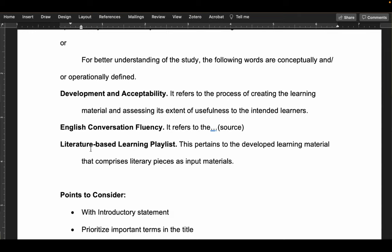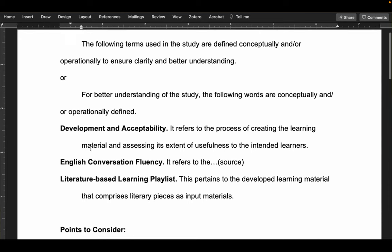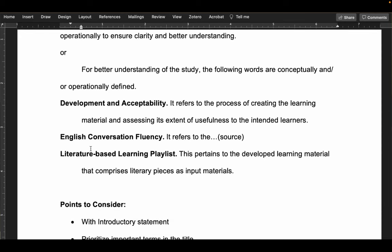You don't need to define every word in the title — for instance, 'grade 12 students' is understood by everyone and doesn't need defining. Select only the most important words that are not easily understood or are not common in this part of your study. You can watch the full video of this presentation on our YouTube channel.